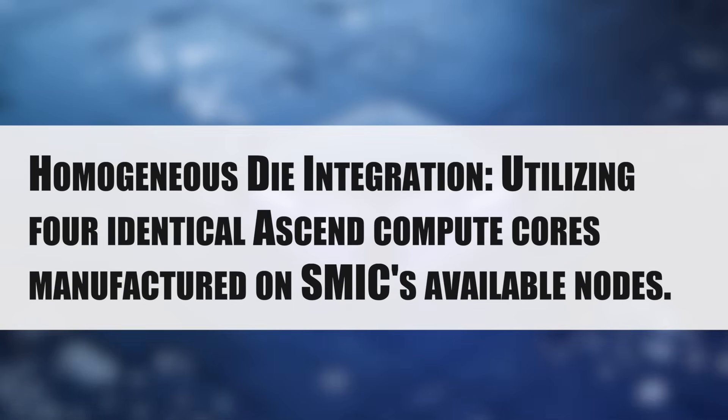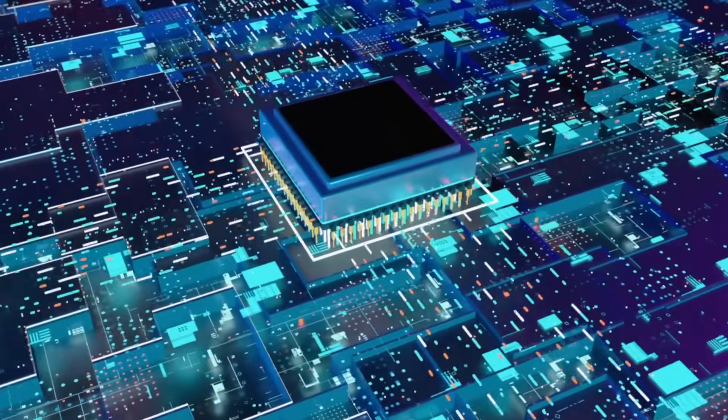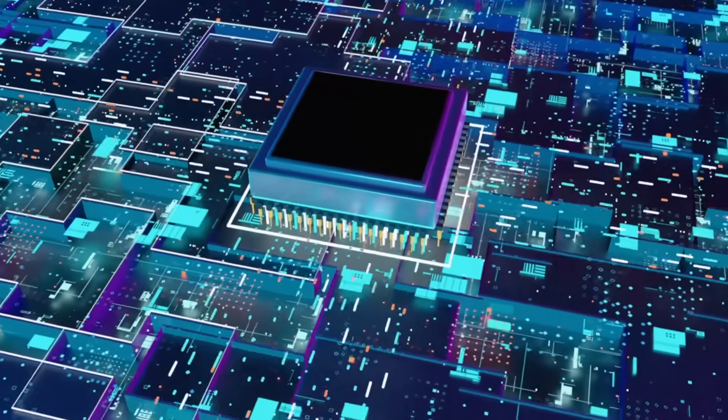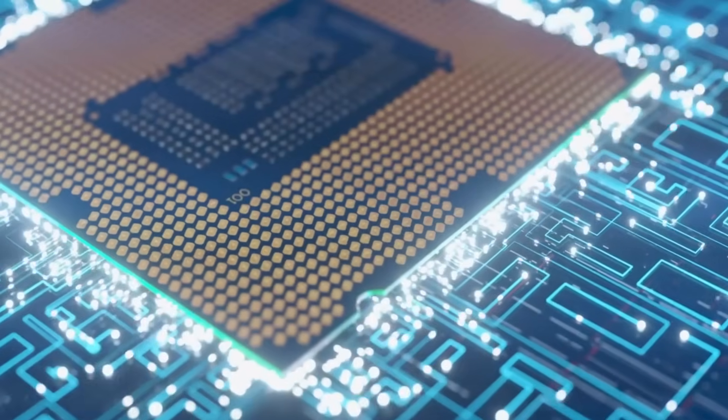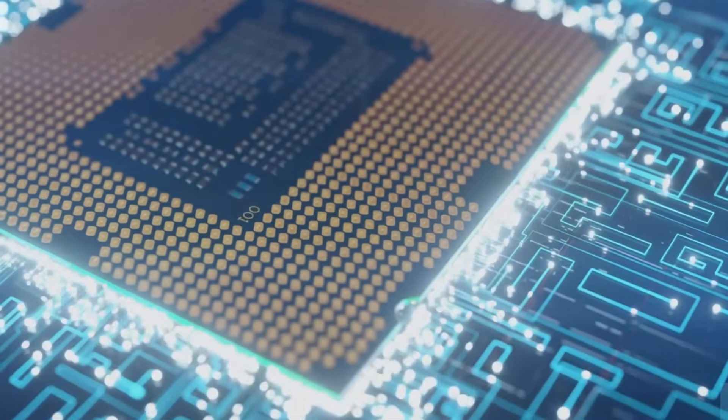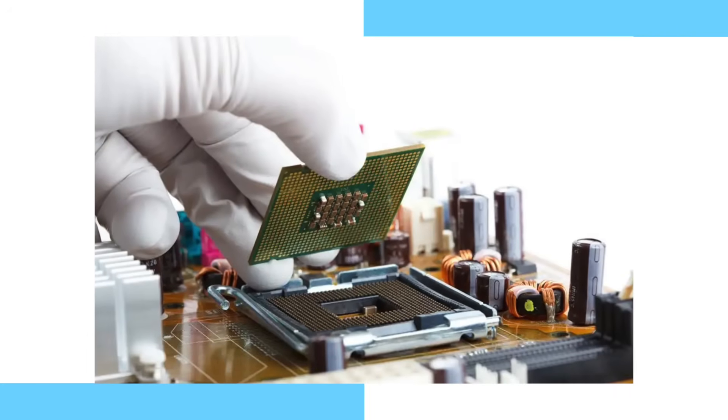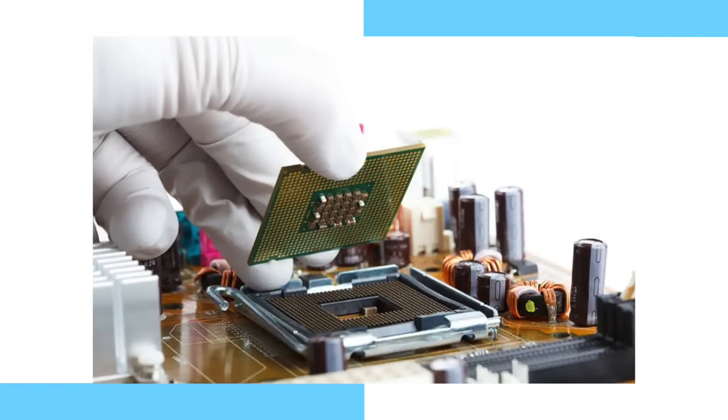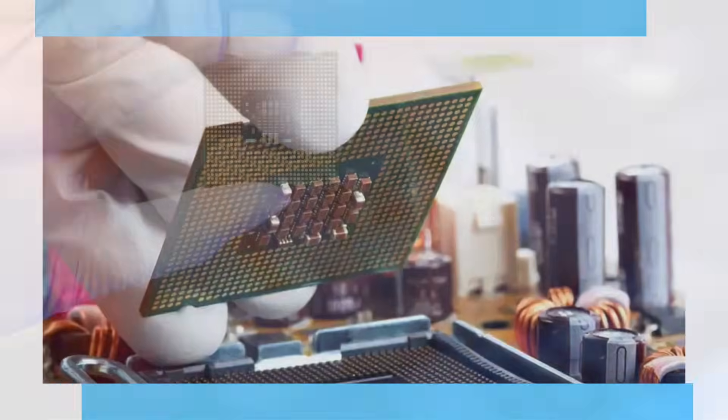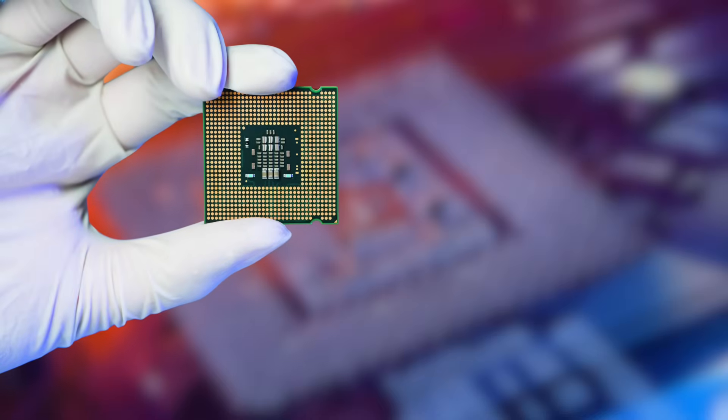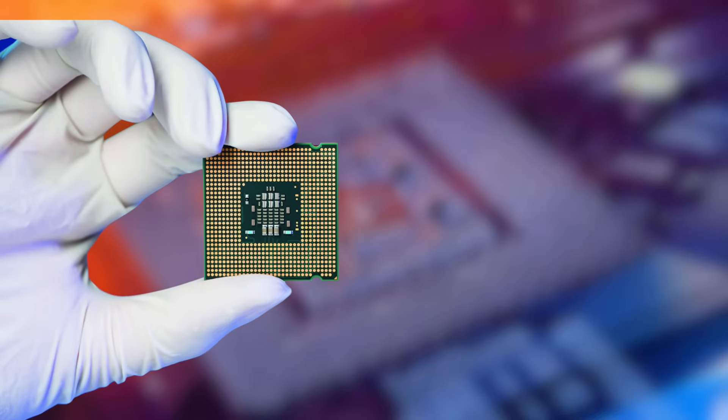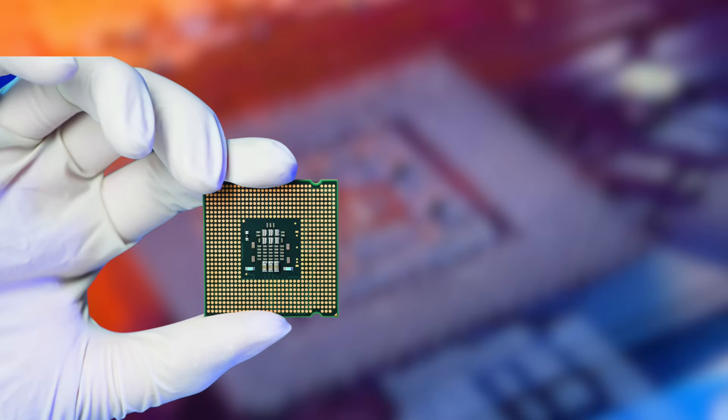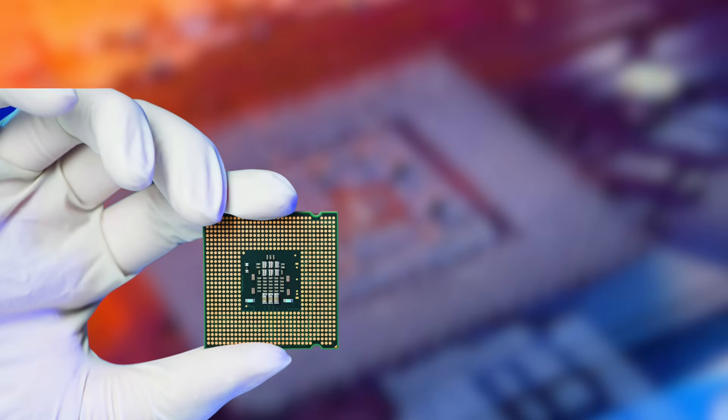Their breakthrough lies in the intricate quad-chip packaging technology. This involves homogeneous die integration, utilizing four identical Ascend compute cores manufactured on SMIC's available nodes. This sidesteps the yield challenges and astronomical costs often associated with pushing to the absolute limits of a single, massive die. Advanced interconnect fabric: the true magic resides in the ultra-high bandwidth, ultra-low latency interconnect woven between these four dies.